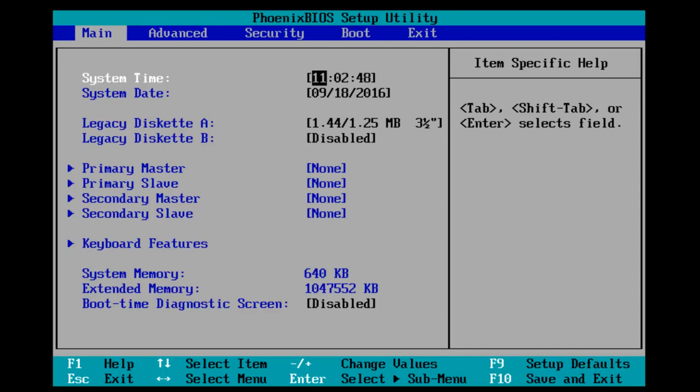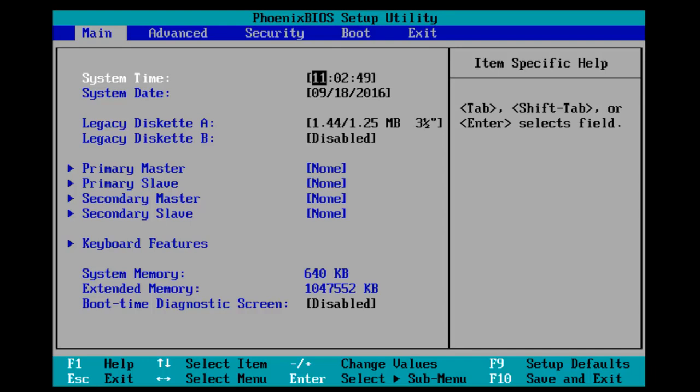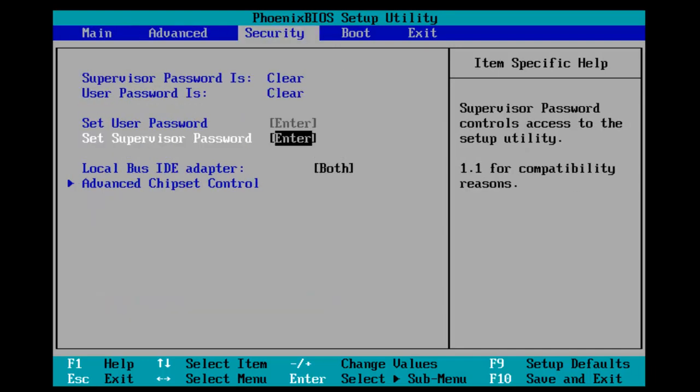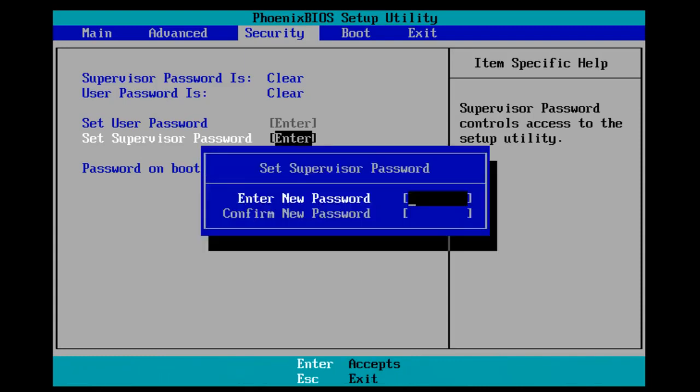Now with the BIOS open, I'm going to scroll over until I get to the Security tab using the arrow keys. Now that our selection is over Set Supervisor Password, I'm going to hit the Enter key.